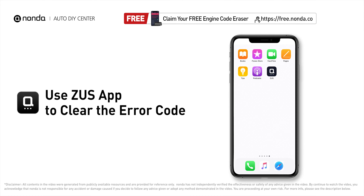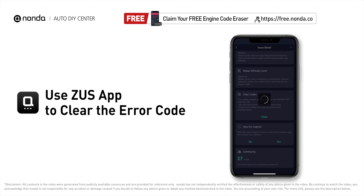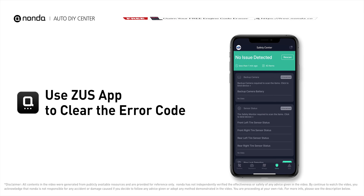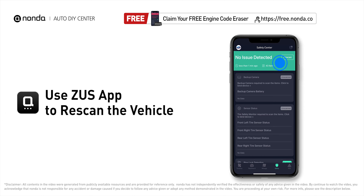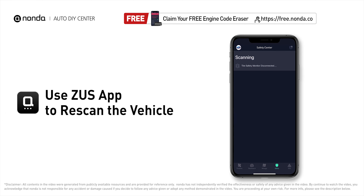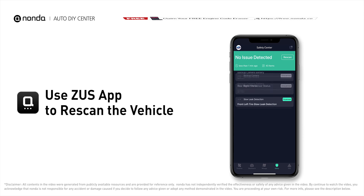After the repair, you can now use the Zeus app to clear the error code. Tap the rescan button one more time to make sure everything is fine with your vehicle.